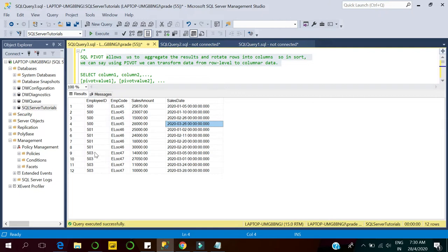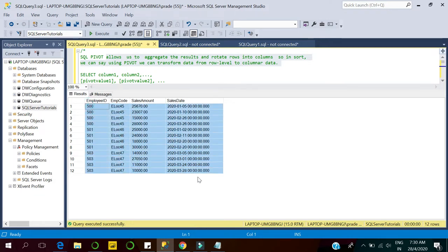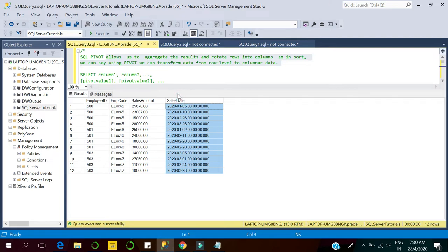For employee ID 503, we have four records — four sales done by this employee — but all these sales are related to the March month. There are no sales recorded by this employee in January and February. We want to transform this dataset into columnar data where the sales month would be represented in columns.